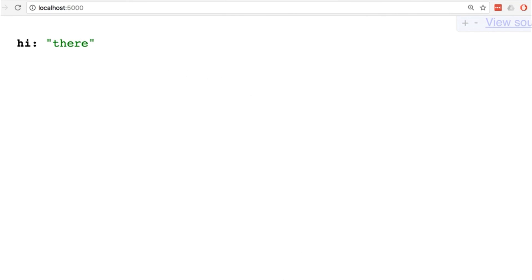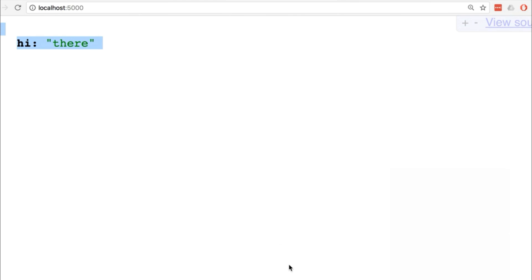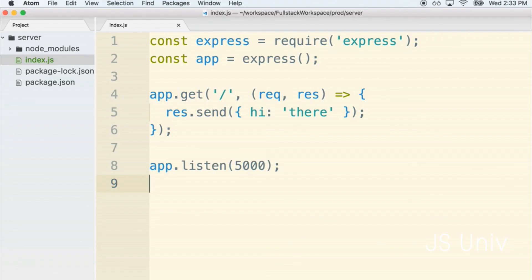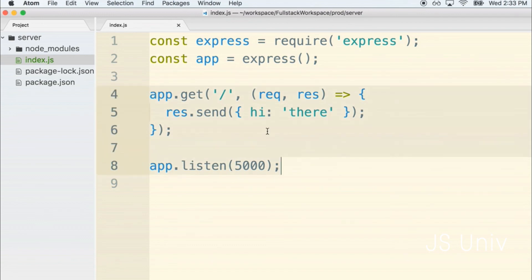We put together some Express application, we ran it at the terminal, and then it looks like we somehow got some message communicated to us from this code that we wrote. But what's going on here? What is all this stuff doing? Let's take a quick break. When we come back we'll talk about exactly what is going on with all this logic. I'll see you in just a second.